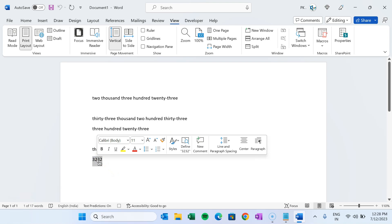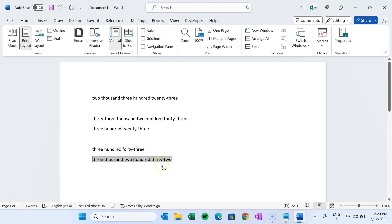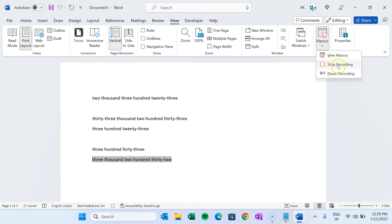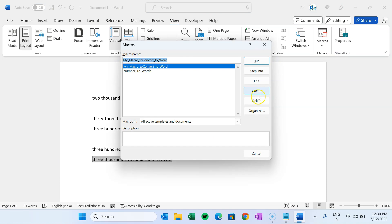For now I am just recording. Recording has started. Now select the range and press Ctrl+F9 — we are repeating all the steps we did above so the macro will capture them. Press Ctrl+F9, then type the equal sign, then the backslash, then asterisk, then type 'CardText', then press F9 to get the output, or right-click and Update Field. Now we can stop the macro recording — you can see the recording indicator and click Stop, or go to the View tab and click Stop Recording. Recording has been stopped. Go to Macros again and View Macros — this is the macro we just created.